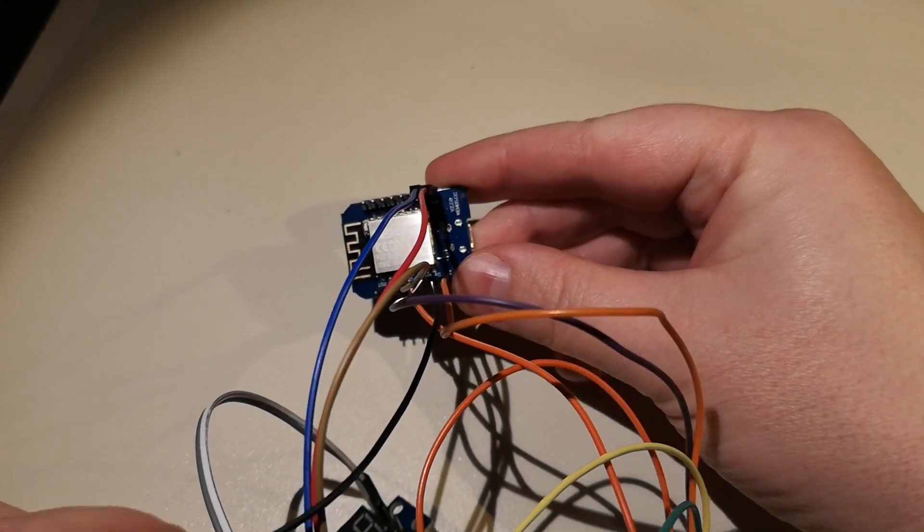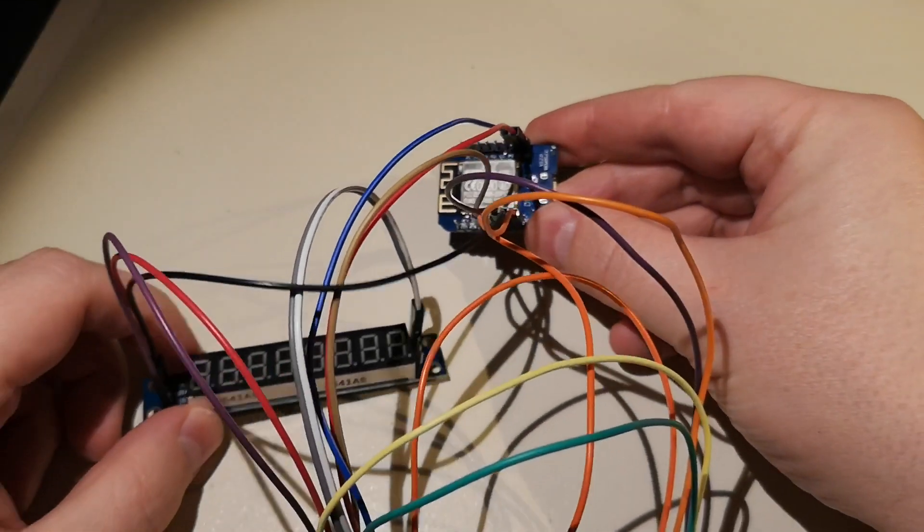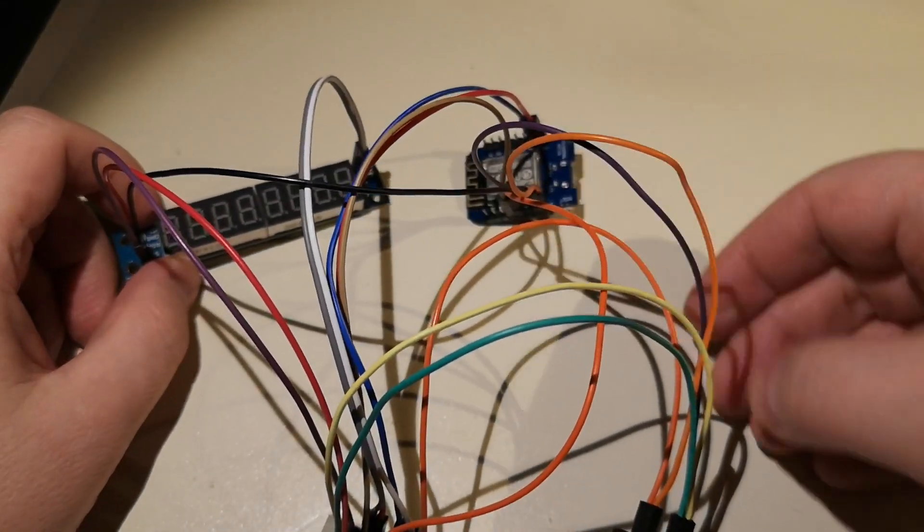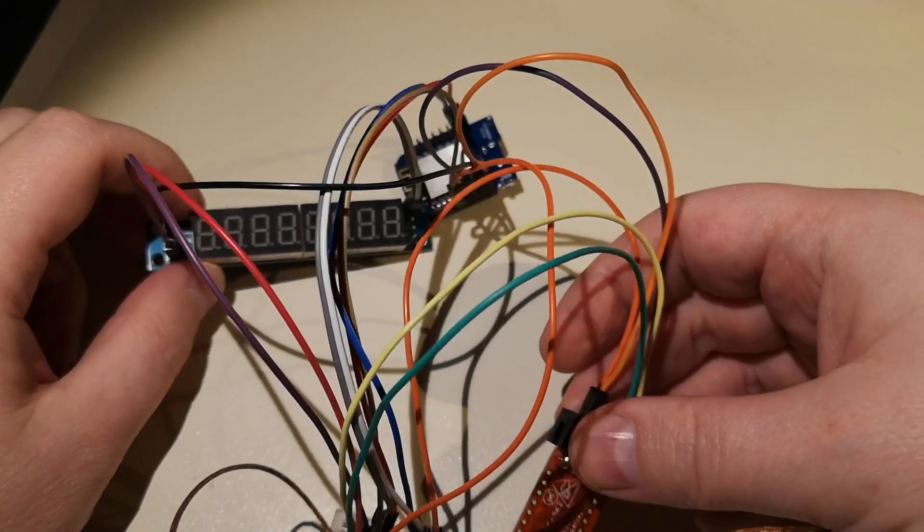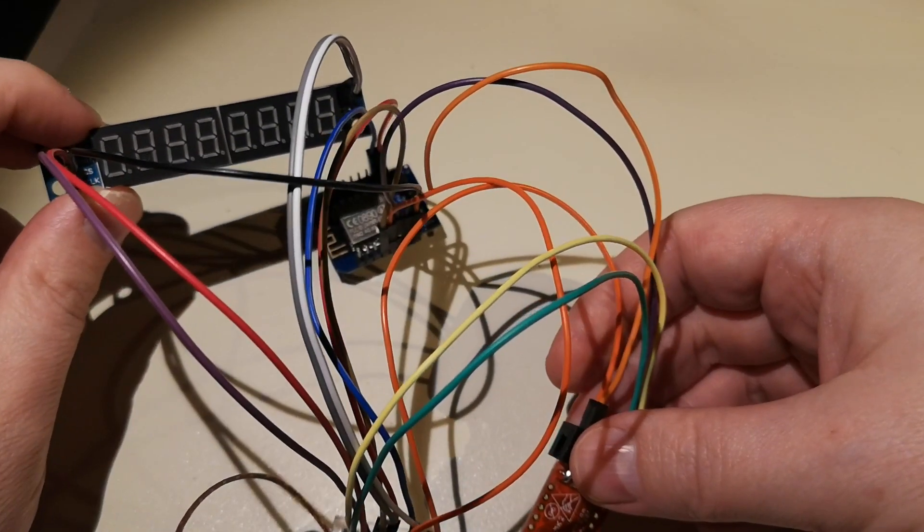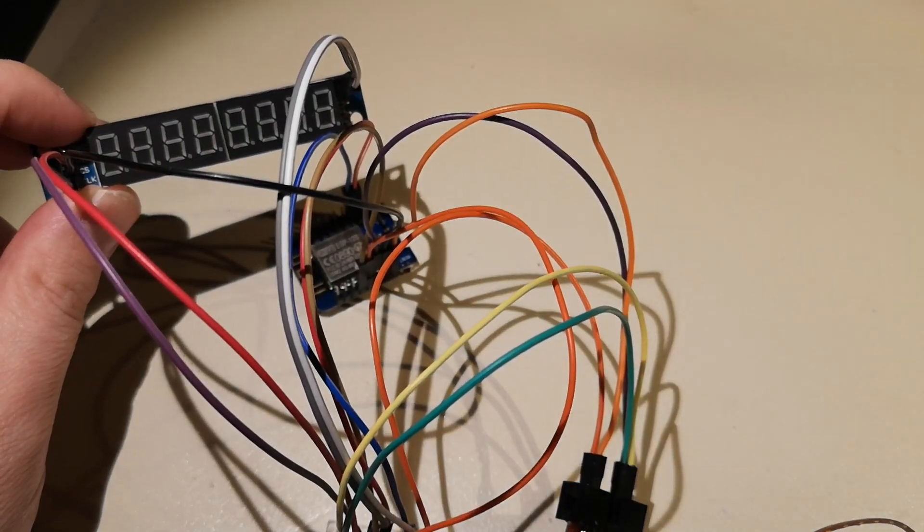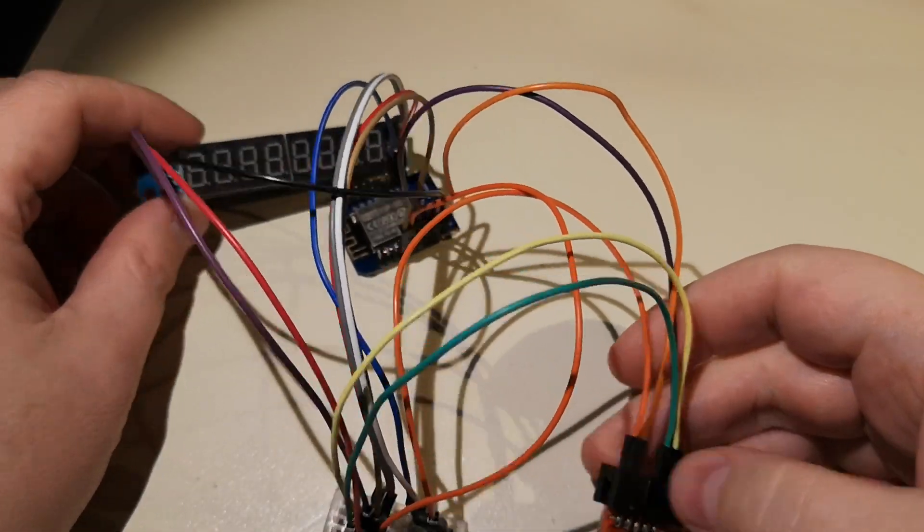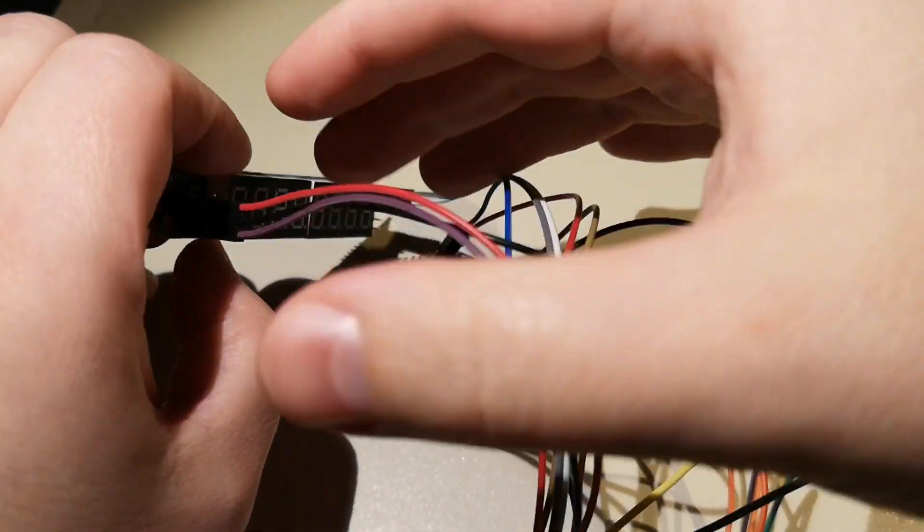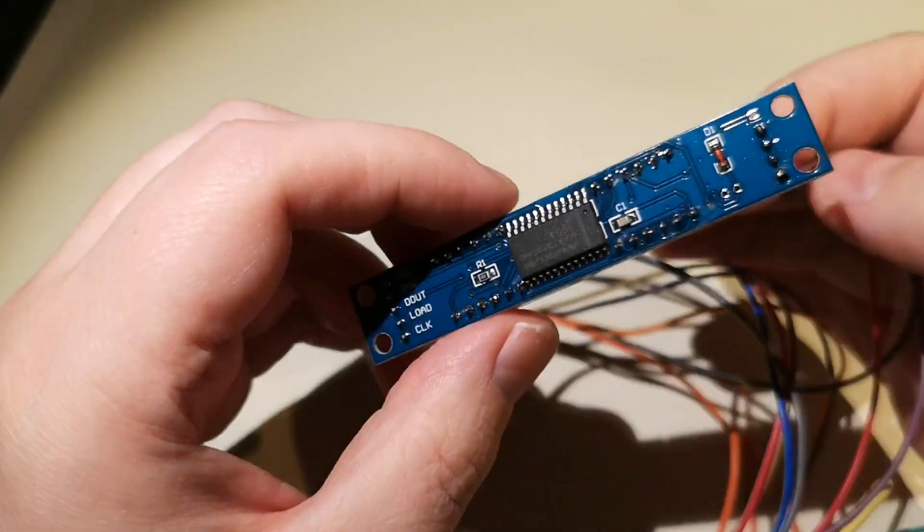And what I've done is that I've hooked up a 7-segment display and it has a MAX7219 with a SPI bus.